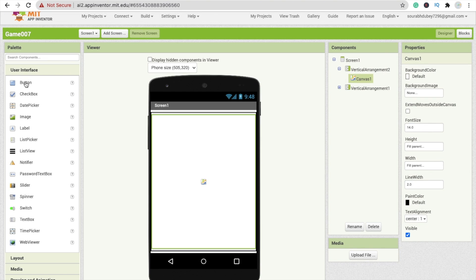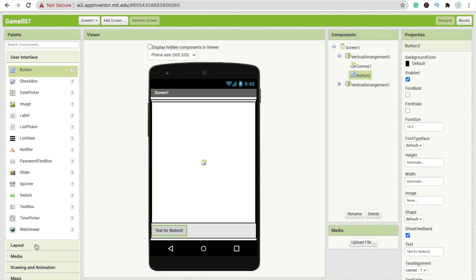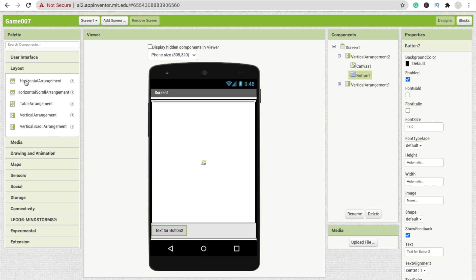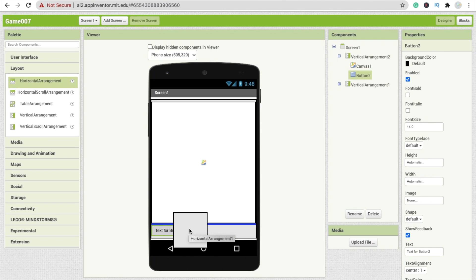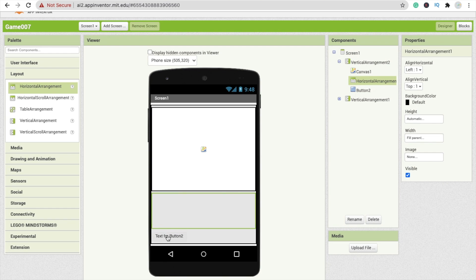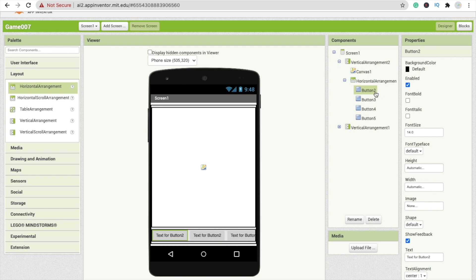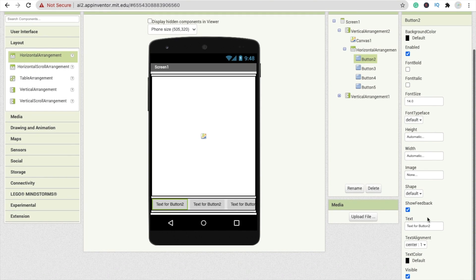Click on User Interface and I'm going to use four buttons. For that I need another layout — click on Layout and use a Horizontal Arrangement. Drag and drop this layout, click on the Horizontal Arrangement and make width Fill Parent. Then drag and drop all four buttons here.